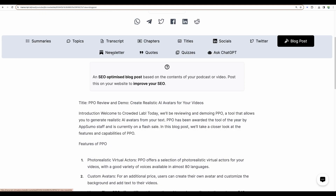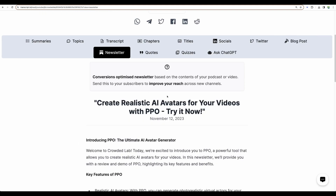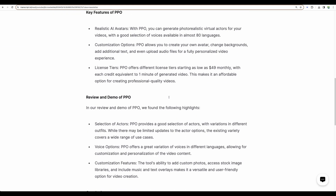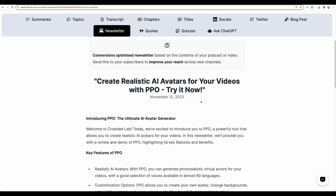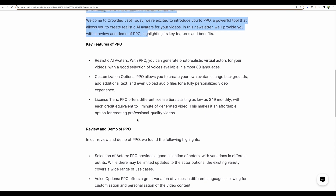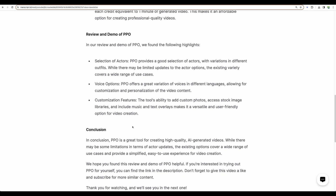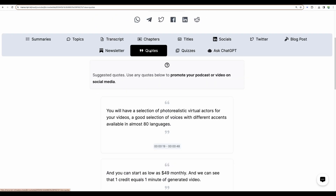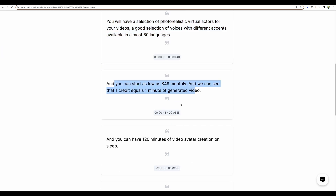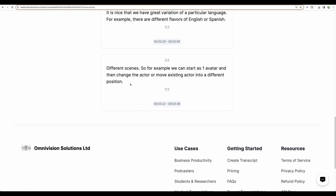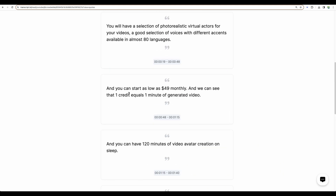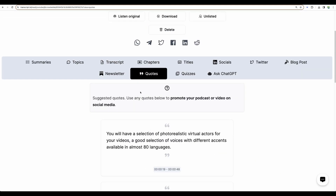Let's go to the newsletter — it is almost the same as the blog post. Maybe for a newsletter this type of content is fine. Moving next to quotes — the quotes are nice, but I'm not sure where you can use those.